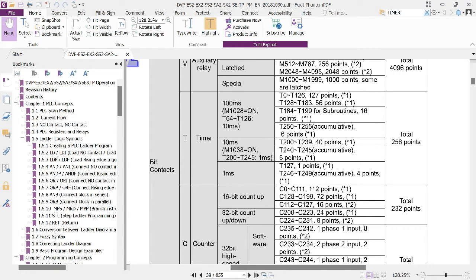These are the timers supported by a Delta PLC — they've got ranges. This region here is under a 100 millisecond time base. T0 to T126 gives us 127 timers under the 100 millisecond time base. Then from T250 to T255 we have accumulative timers under a 100 millisecond time base — meaning when the PLC stops or power switches off, when you switch on again it starts accumulating from where it left off rather than resetting to zero.